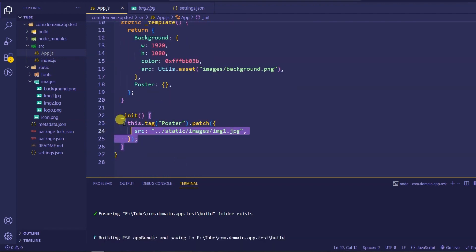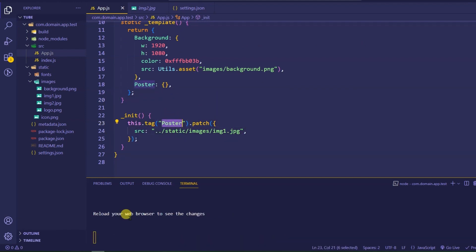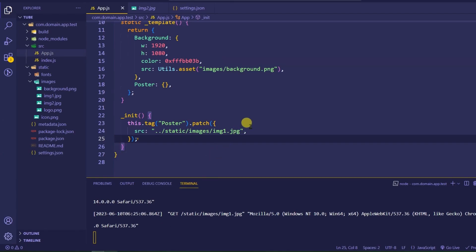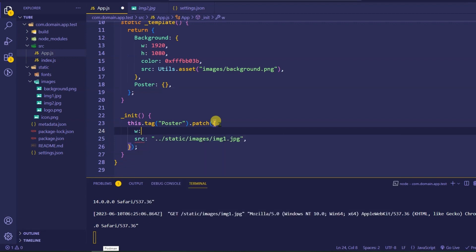Once this is saved we should be able to see a poster in the UI. Let me save and refresh — it should appear somewhere in the top-left corner. You can see we are having a poster here. The poster is appearing in the top-left corner. Now if I have to reduce the width, make it center, or change some properties, we can do that.